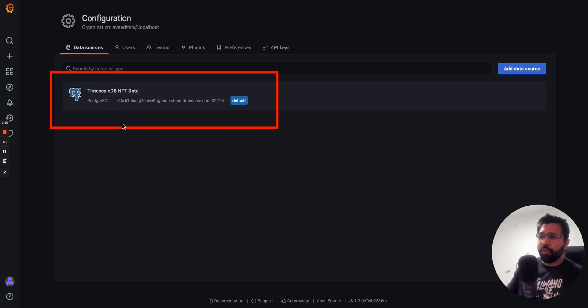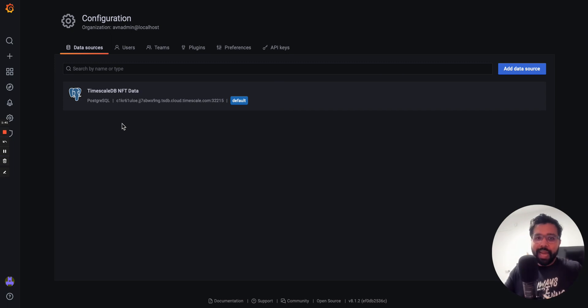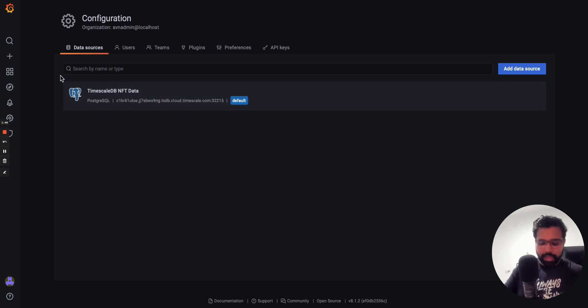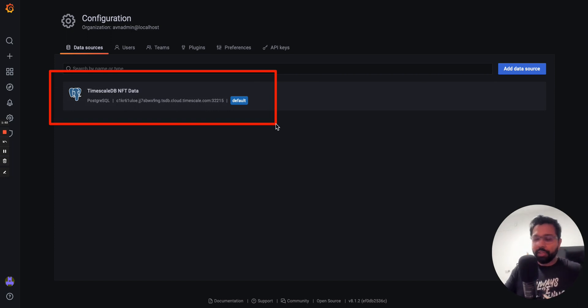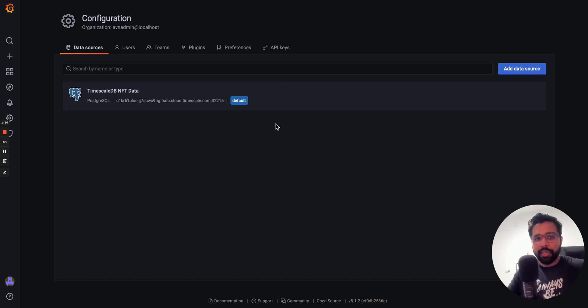If you're new to Timescale and Grafana, we have a bunch of resources. I've linked the Guide to Grafana YouTube series that we did that's going to show you how to do things like set up TimescaleDB and Postgres as a data source in Grafana. So I'm not going to cover that in this video. Please check out those videos. The link is in the description.